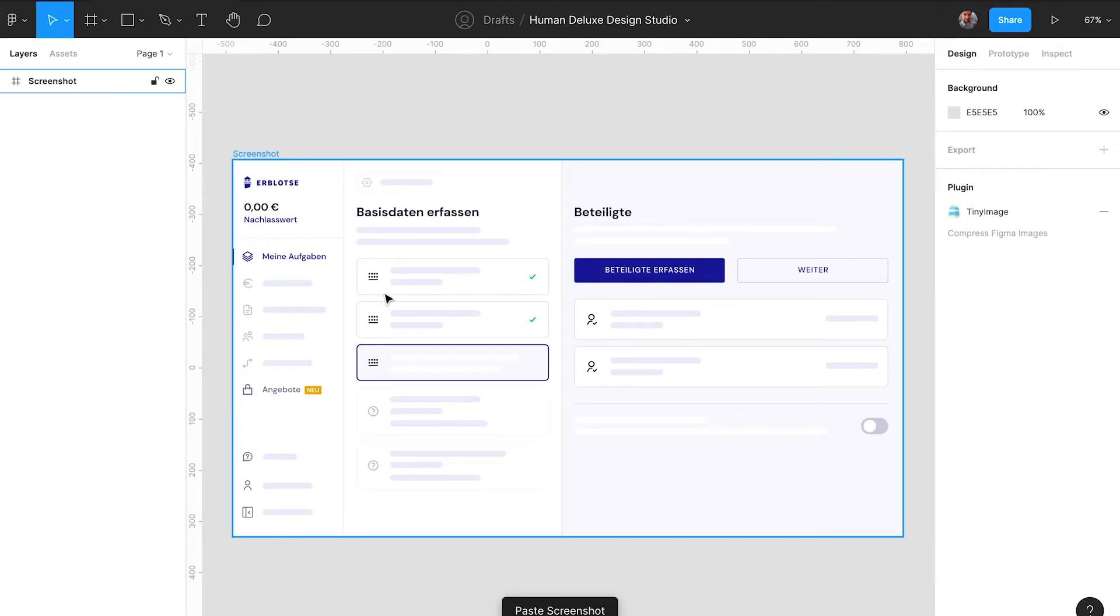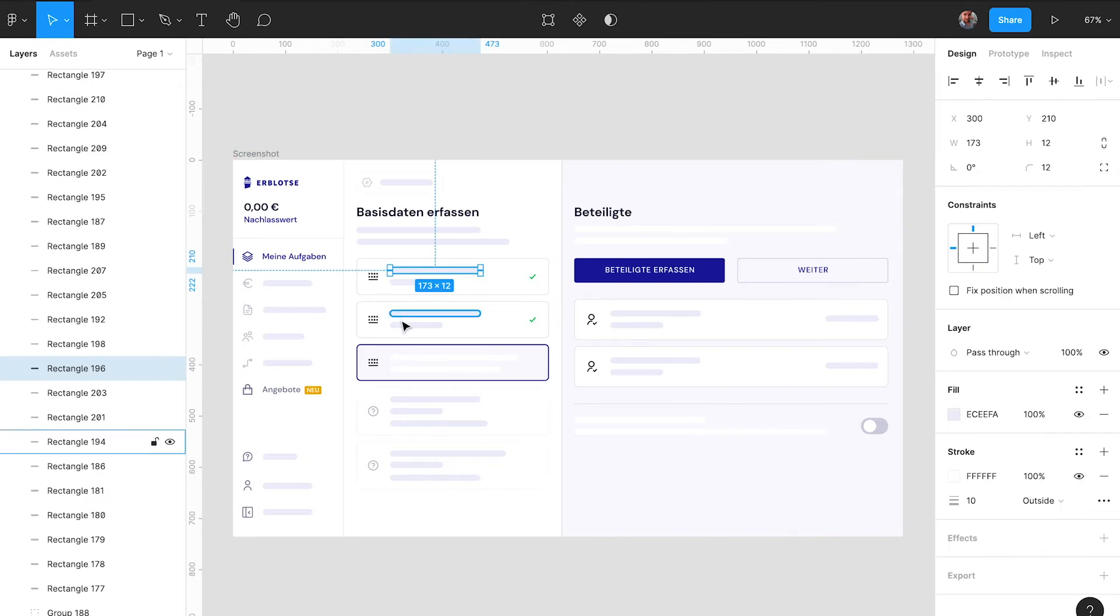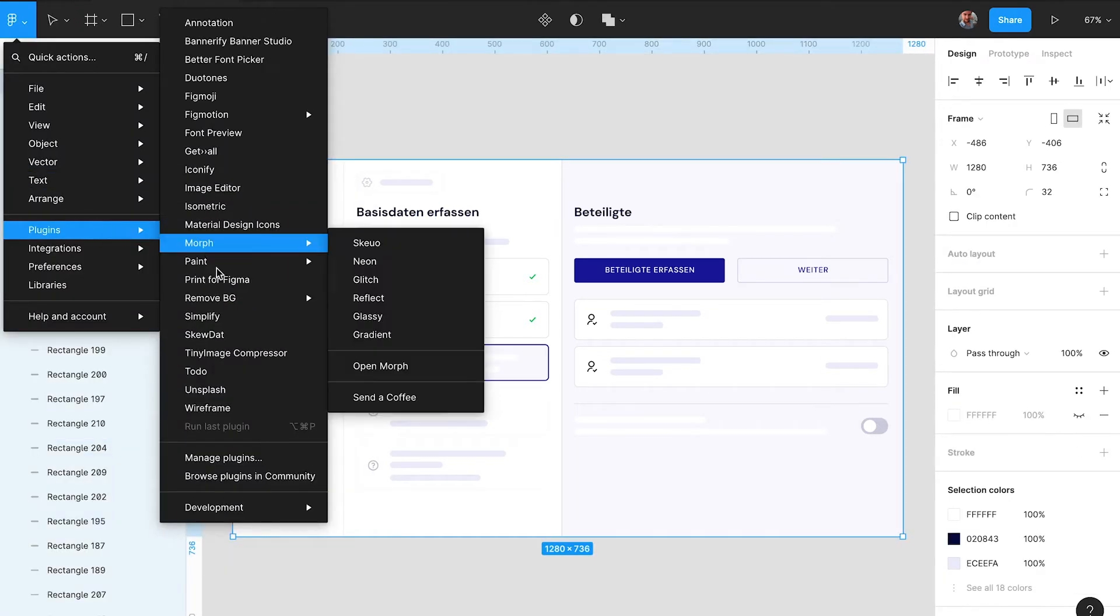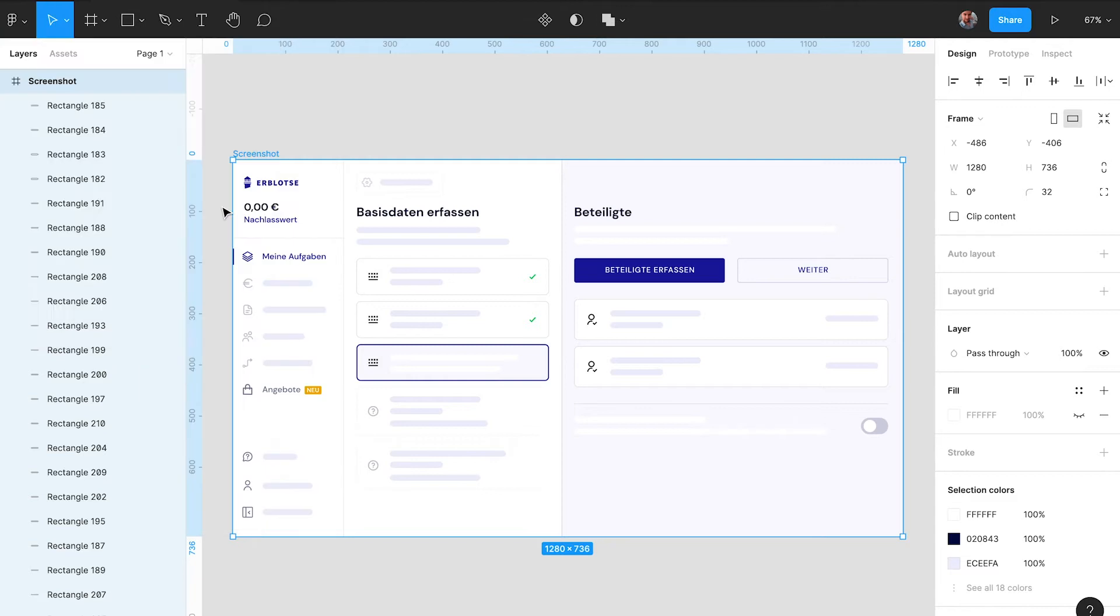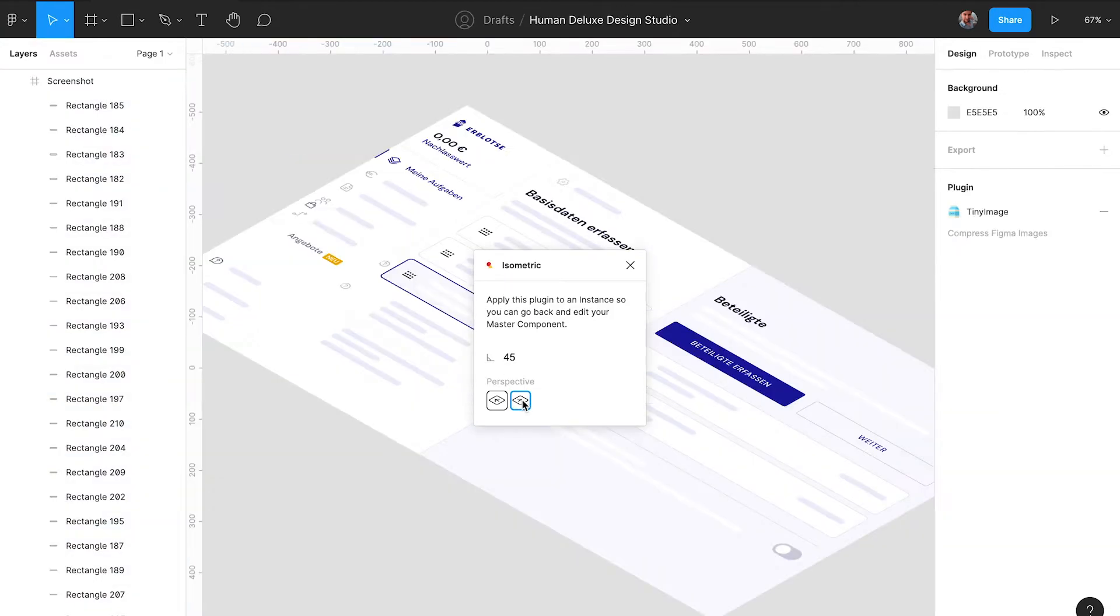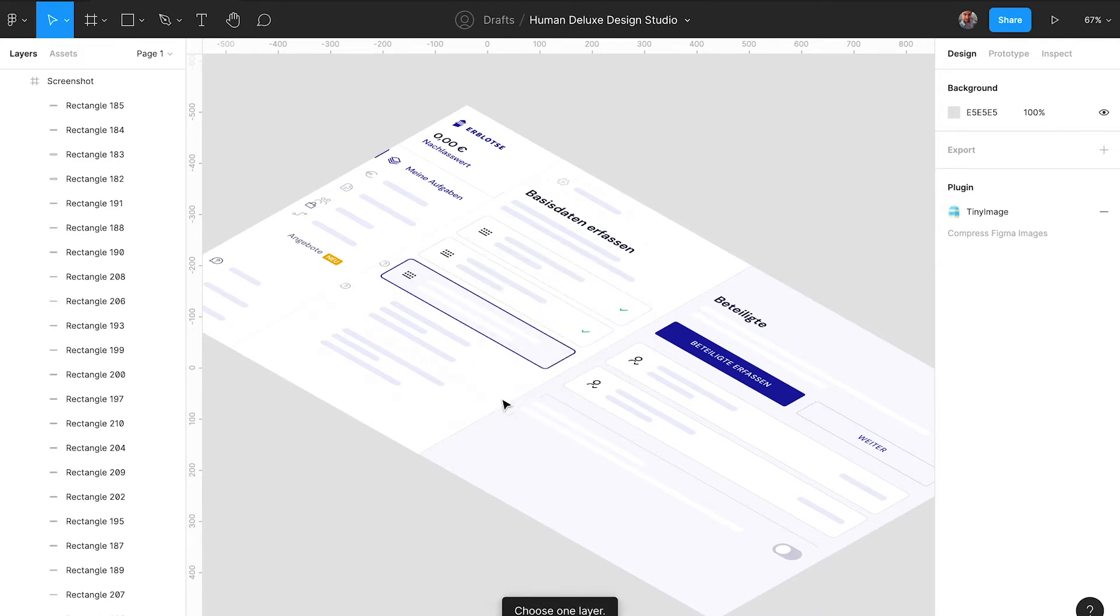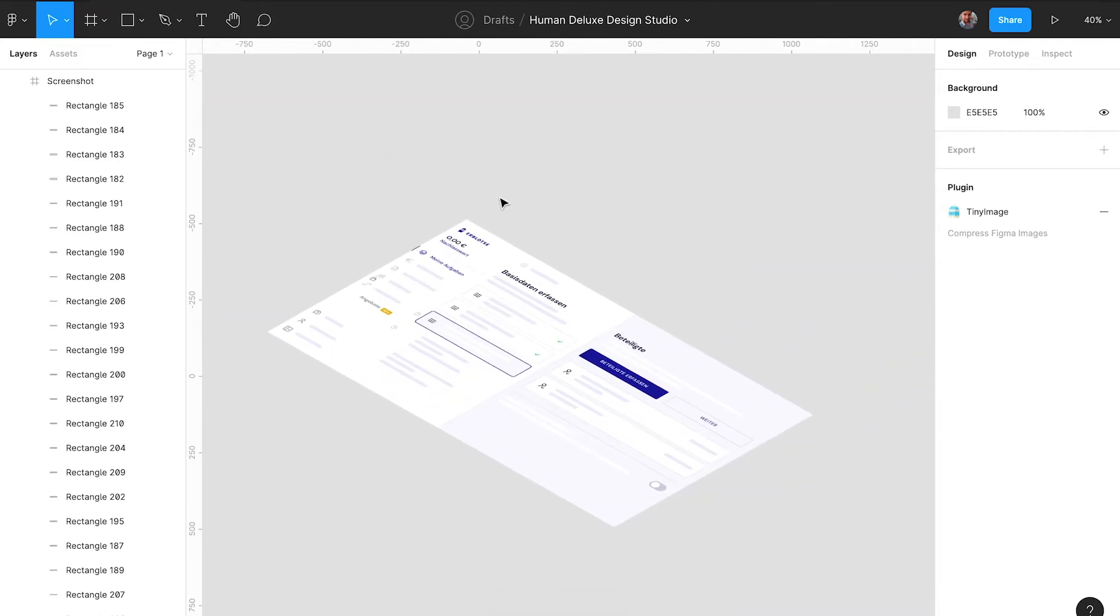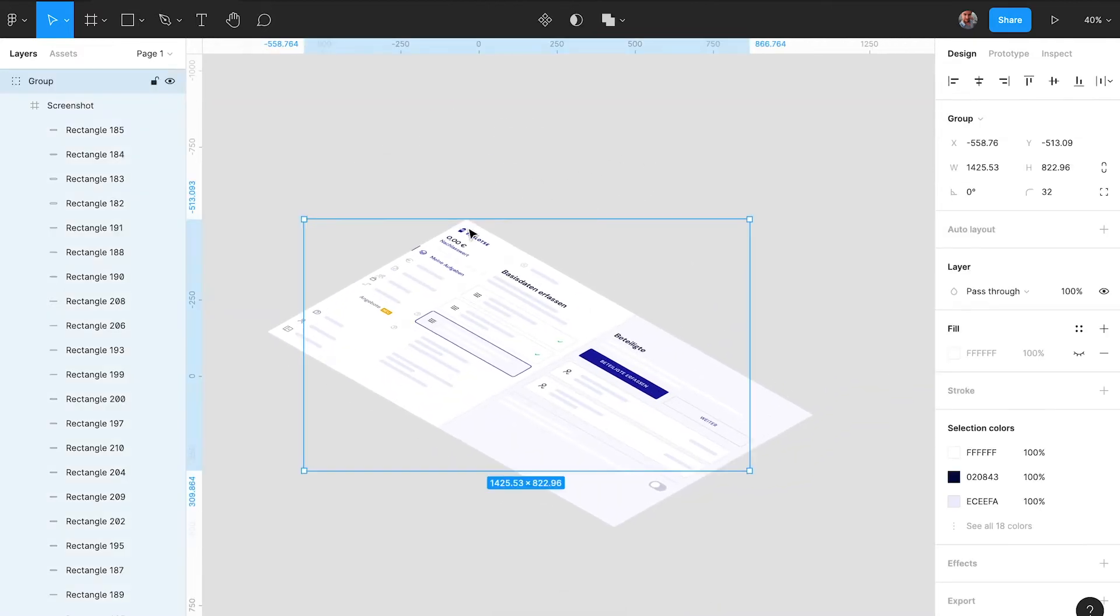Now Isometric lets you flatten any object that you have into an isometric view, no matter how complex it is. So you can use a whole group or a screenshot or text or whatever you like. In our example we will use the screen design and give it a nice and stylish isometric view. So we're pulling out the plugin, selecting the frame that we want to bring into the isometric projection, and that's it. As easy as that.